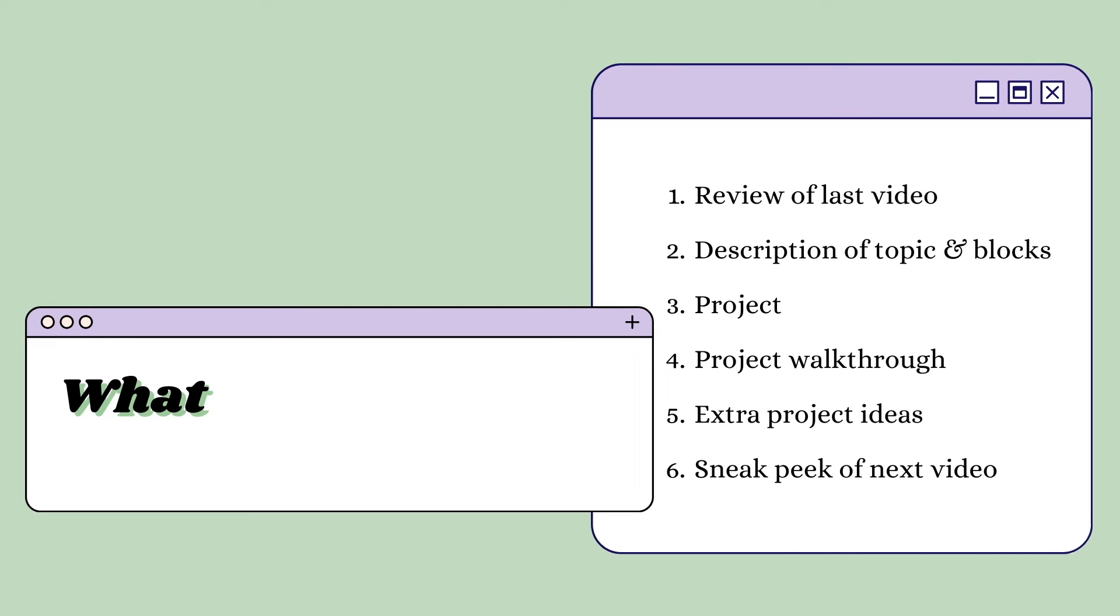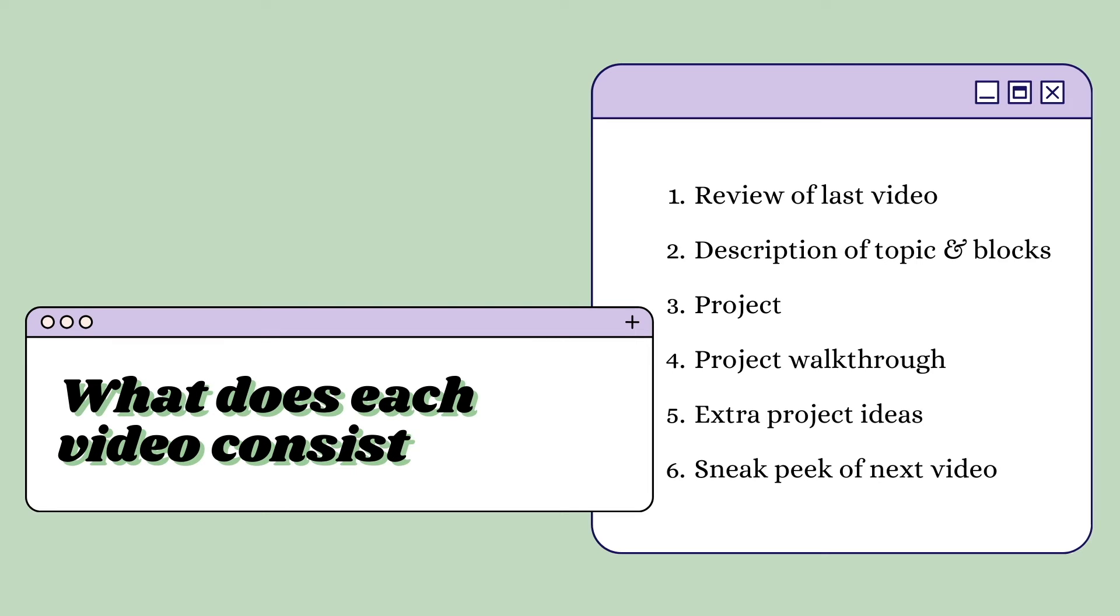What does each video consist of? Each video, excluding the first lesson, will consist of a review of the last video and a description of the topic of the video and its blocks.